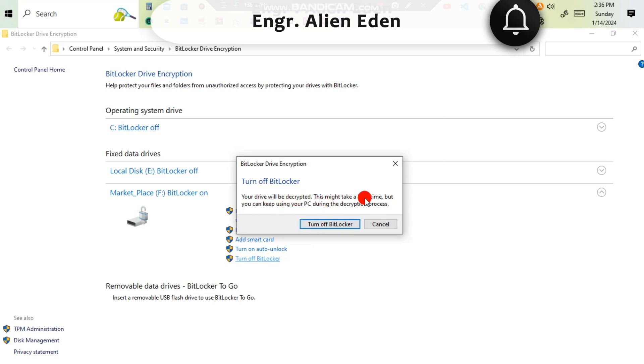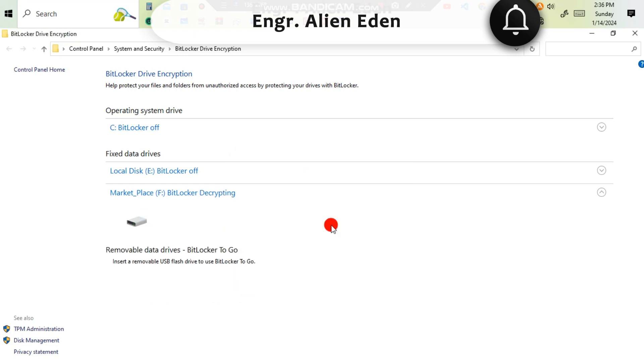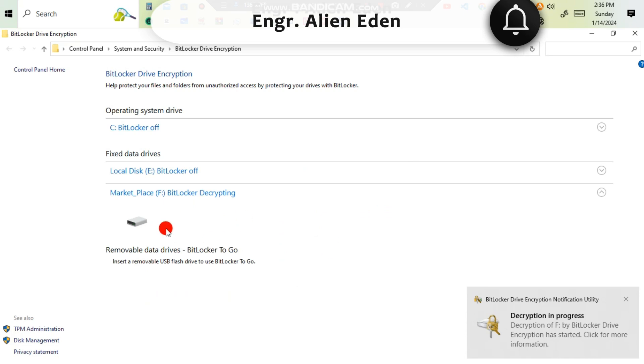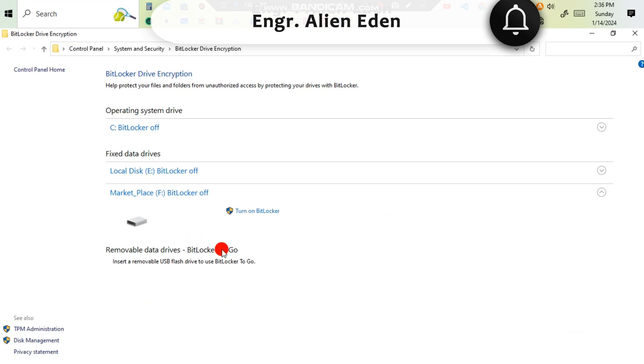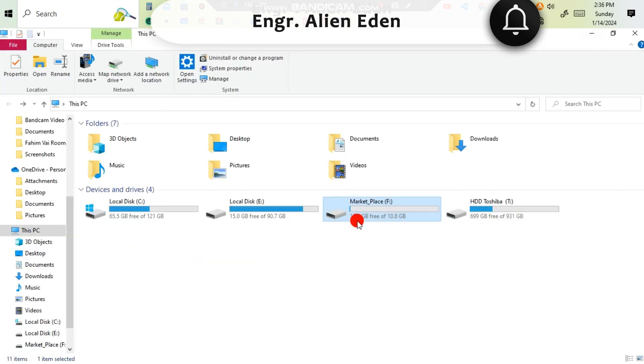The drive will be decrypted. This might take a long time, but you can keep using your PC during the decryption process. Then minimize, and now you are seeing that my hard drive has been unlocked. So that's all, thanks for watching.